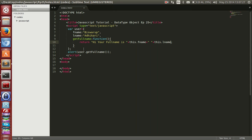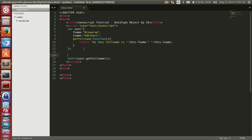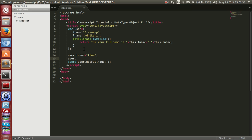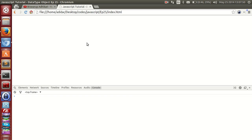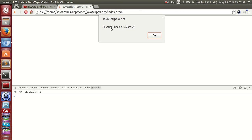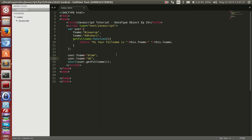We can modify the object properties: user.fname = 'Alum' and user.lname = 'SK'. We have modified the object properties. Now if we call getFullName — refresh — here you can see: 'your full name is Alum SK'. You can also introduce new methods.